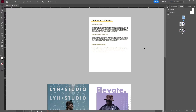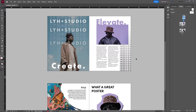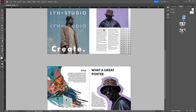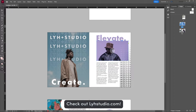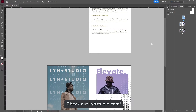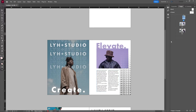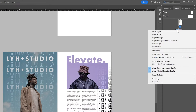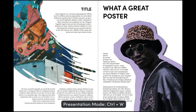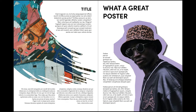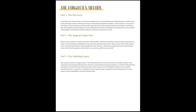The next feature is called Hide Spread, and it's exactly what you think. I've added a couple more pages to demonstrate. If you're doing a presentation and you don't want a certain page to show up, you can right-click on the spread in the Pages panel and click Hide Spread. Then in Presentation Mode — shortcut Control W — it will skip that hidden page and go straight to the next one.